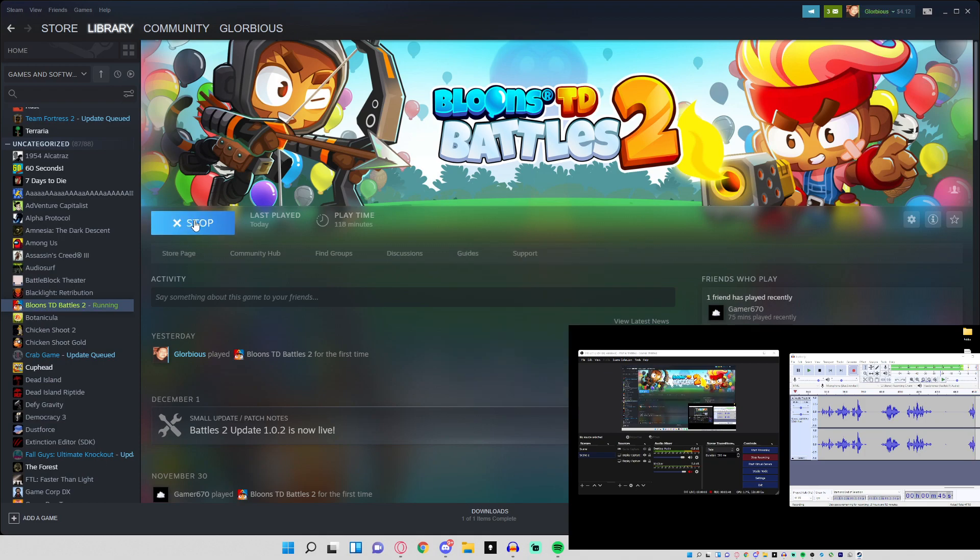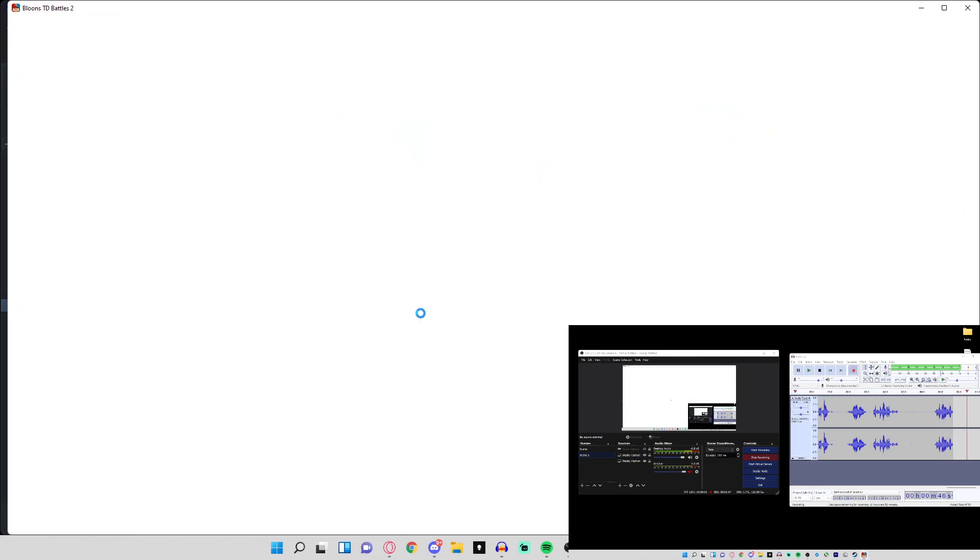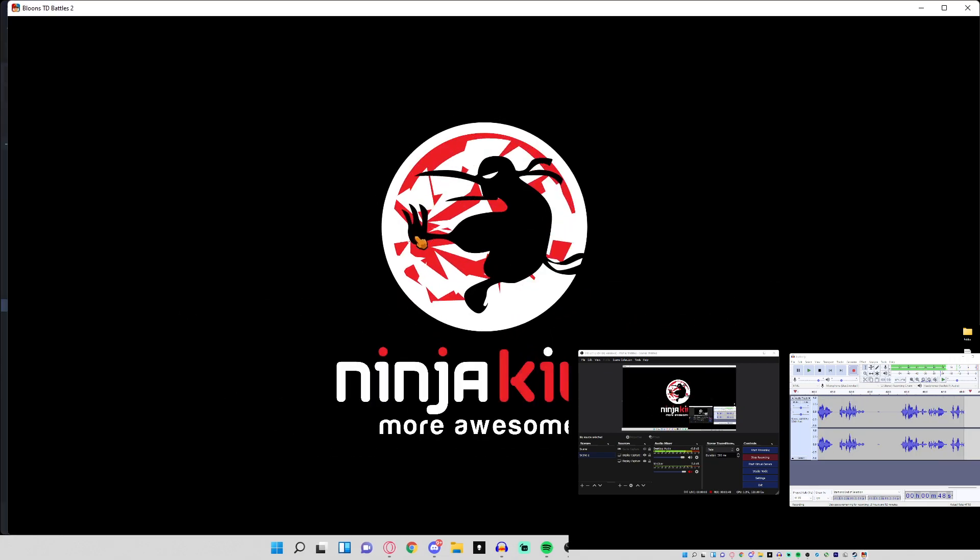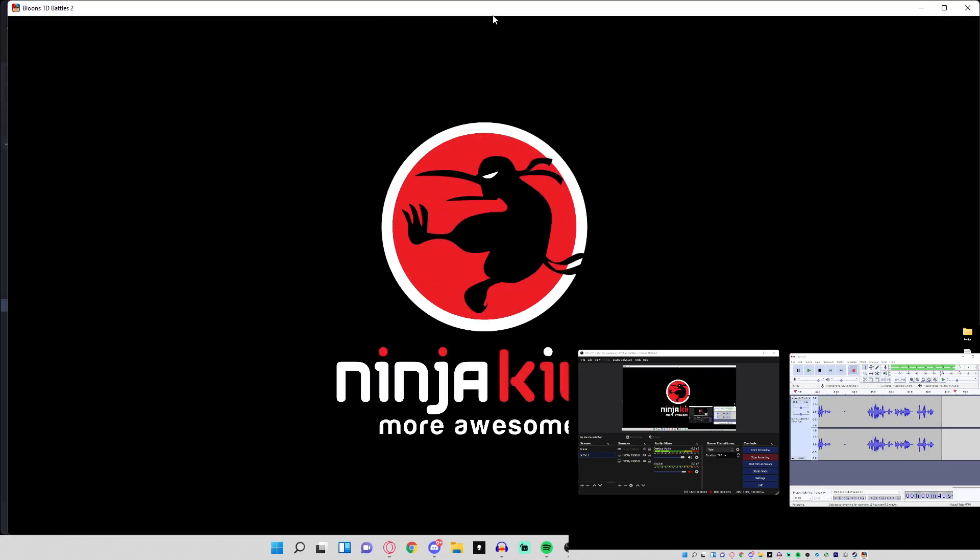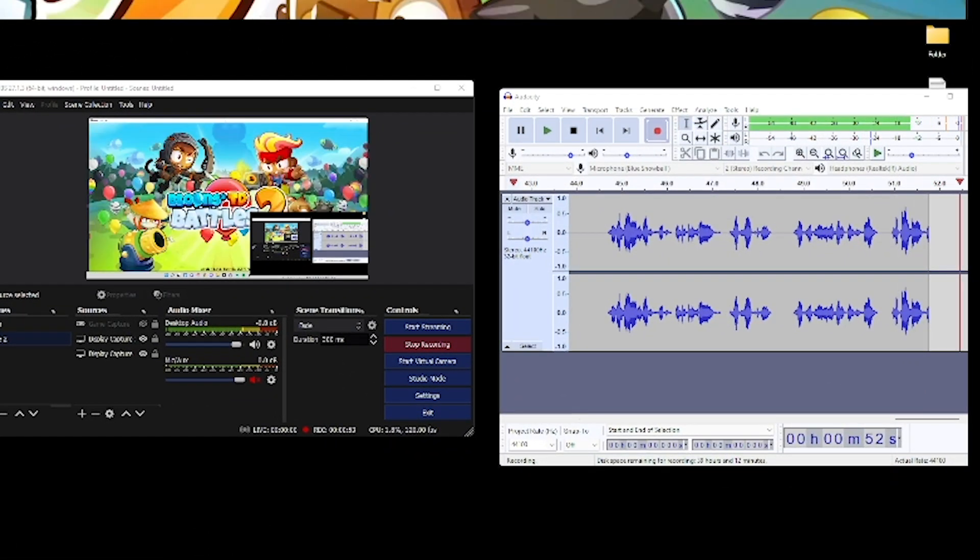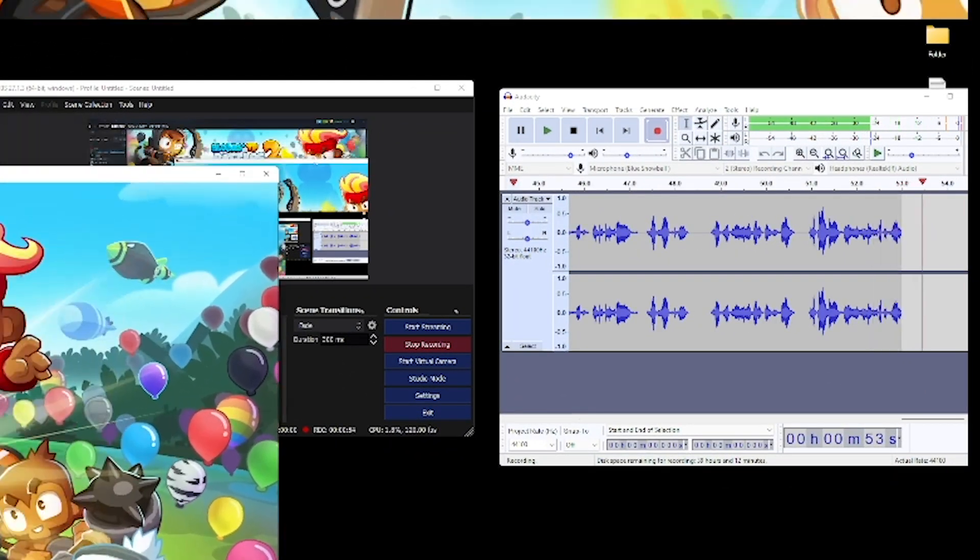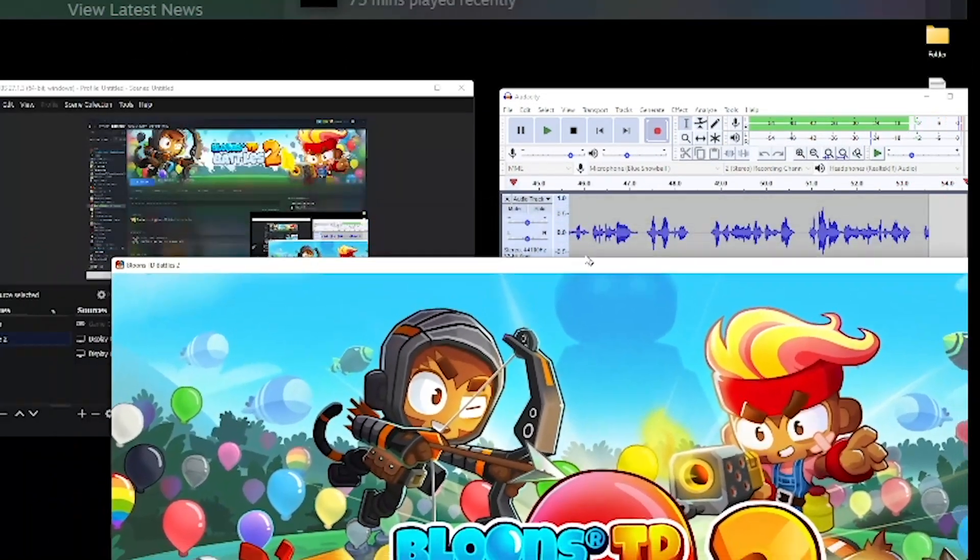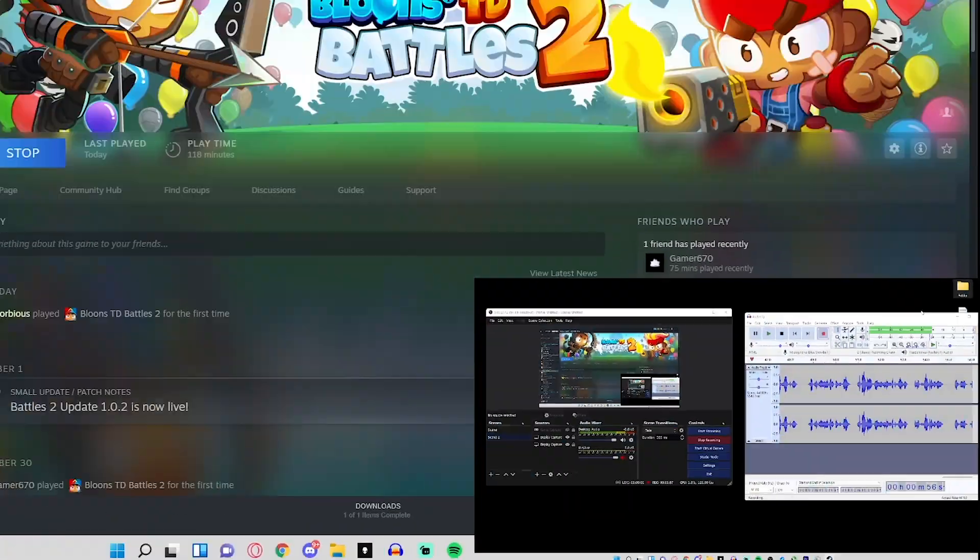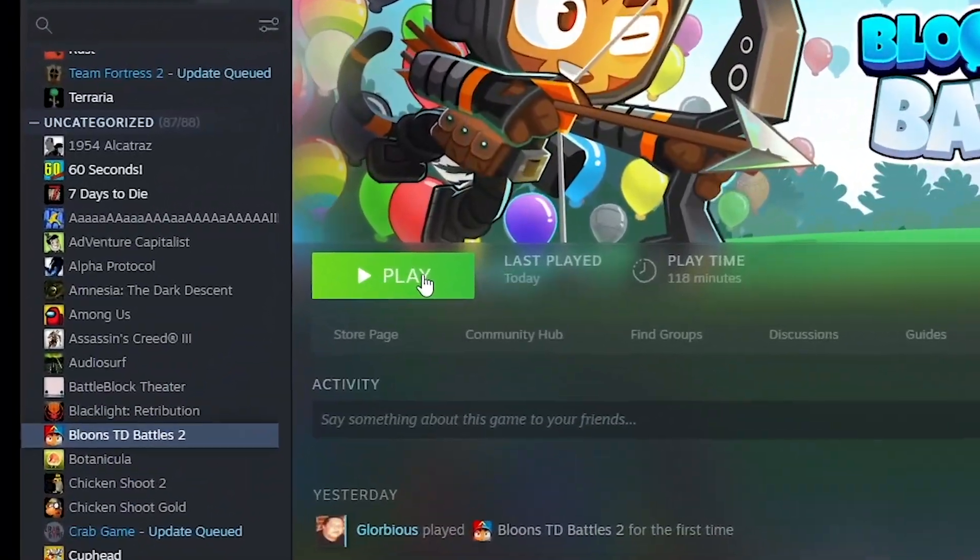Right now I already have it fixed. I'm just going to show you what not to do. See, it's open right here running perfectly fine. In the bottom right hand corner you see my second monitor. I'm going to drag it over here, full screen it, close it.